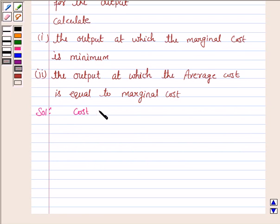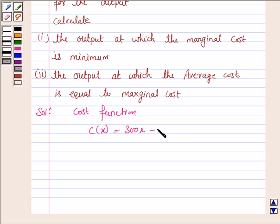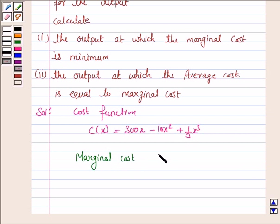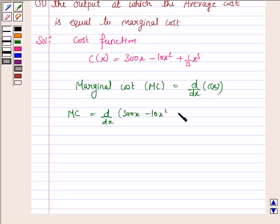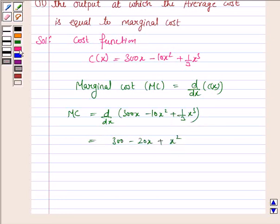The cost function c(x) is given by 300x − 10x² + (1/3)x³. Marginal cost MC is given by d/dx of c(x). So MC = d/dx of (300x − 10x² + (1/3)x³), which equals 300 − 20x + x². Now to maximize or minimize, we need to differentiate this.